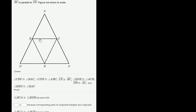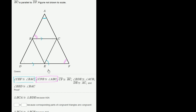They tell us that BC is parallel to DF. Then they tell us that angle CEF is congruent to angle BAC — CEF is congruent to BAC. Then they tell us that angle CFE is congruent to angle ABC. Then they tell us that segment CF is congruent to BC. Then they tell us that angle BDE is congruent to angle ACB.